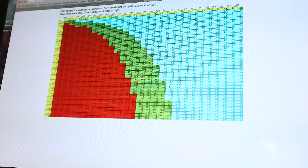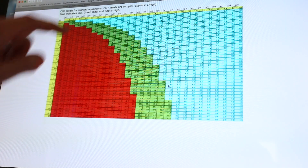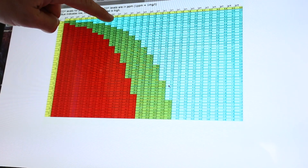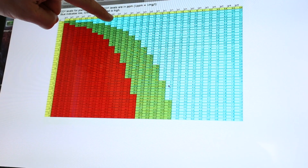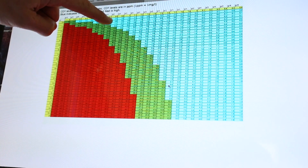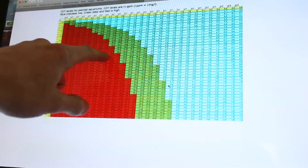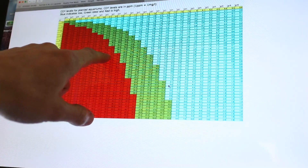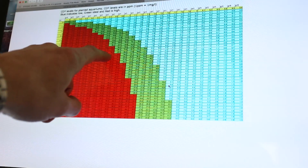Here we go. We got between pH 7 and pH 8, so we look along here at pH 7 and pH 8, and we had a KH of eight or nine — that puts us between 38 and 48 parts per million CO2, and that is saying it's too high.